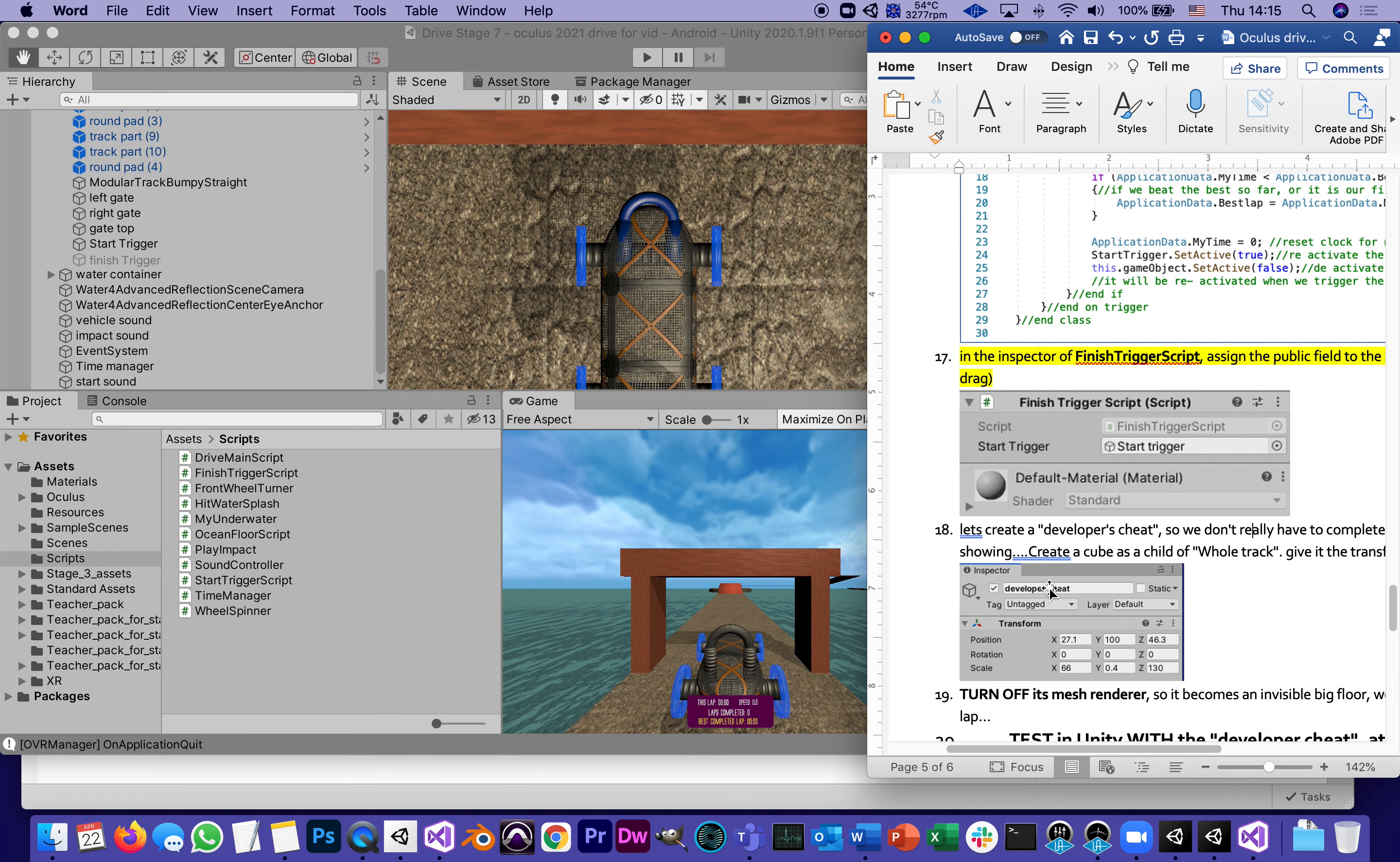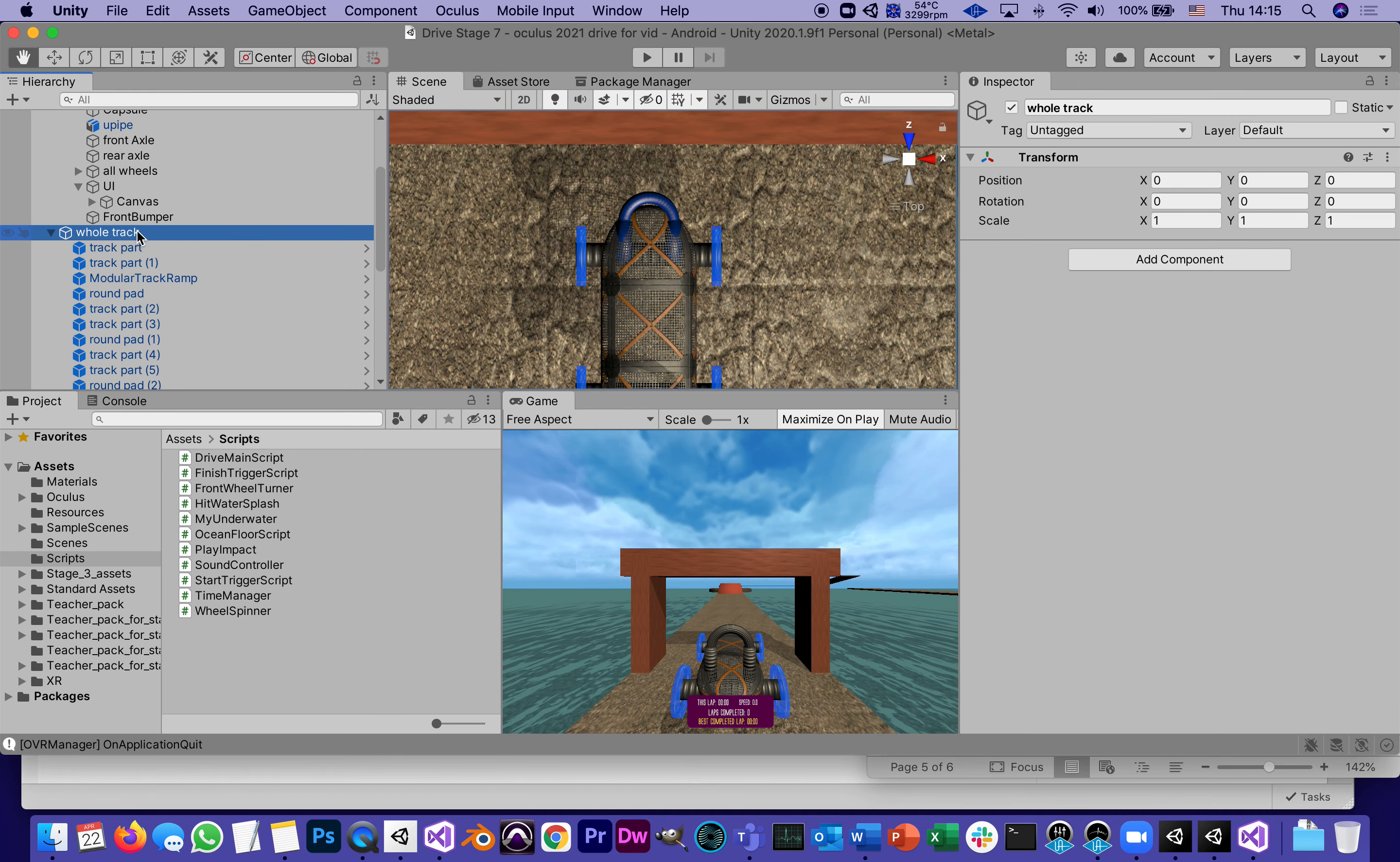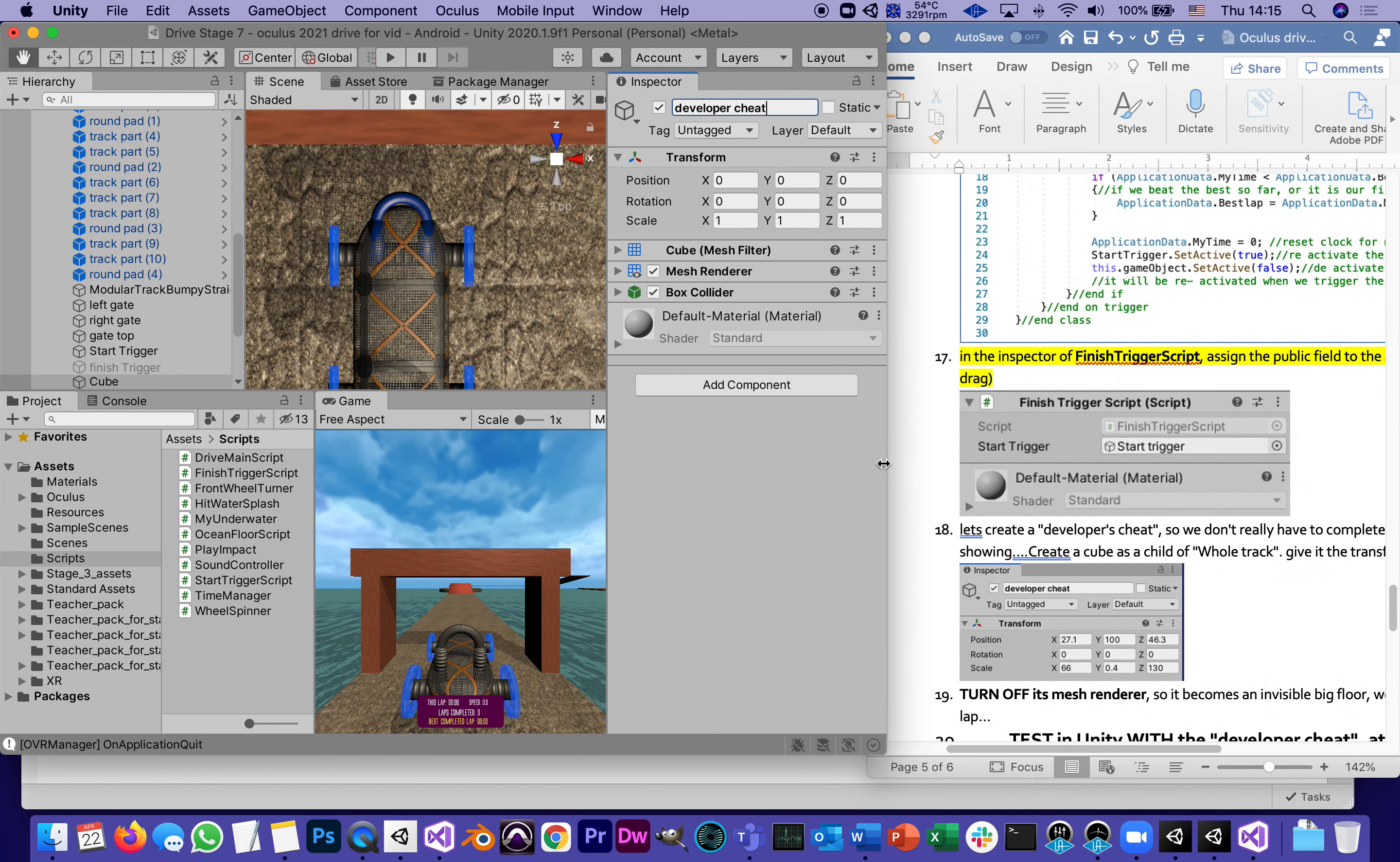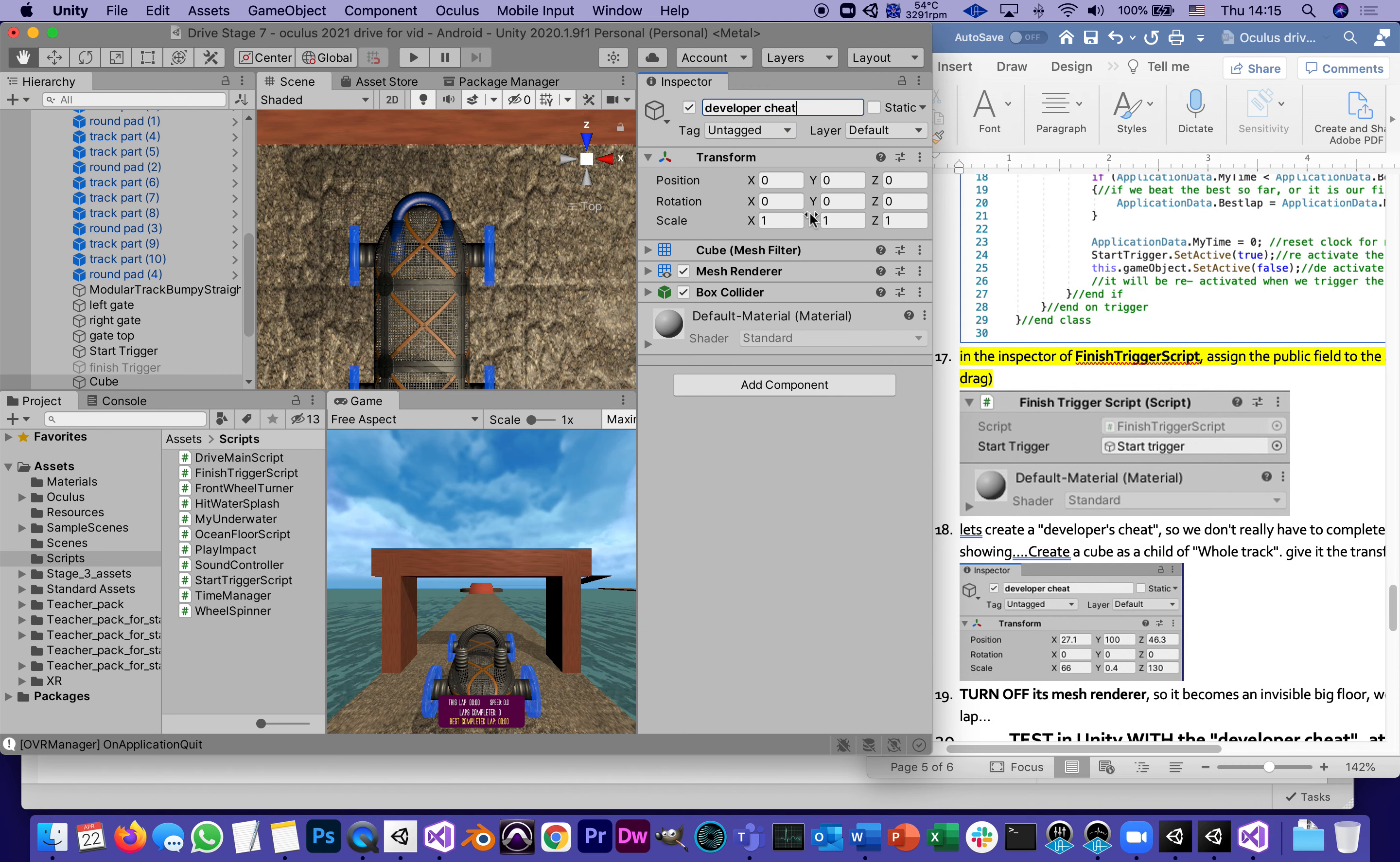I'm going to call it developer's cheat. It's a child of whole track. It's a cube, so whole track, right click, 3D object, cube, name it developer's cheat.